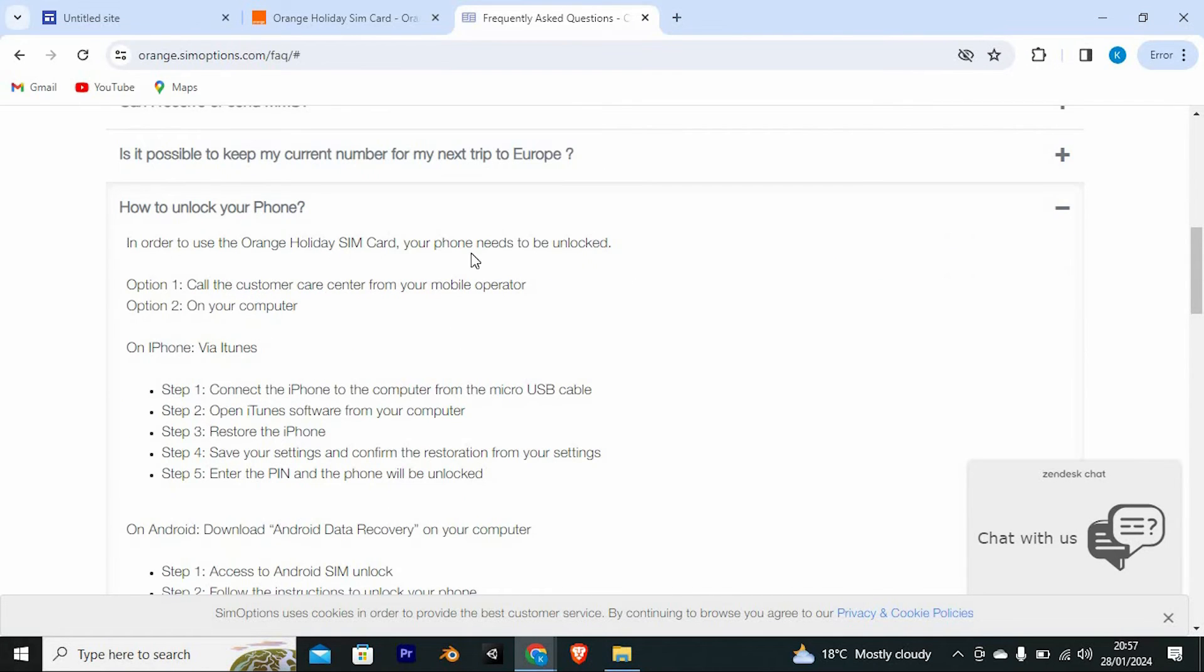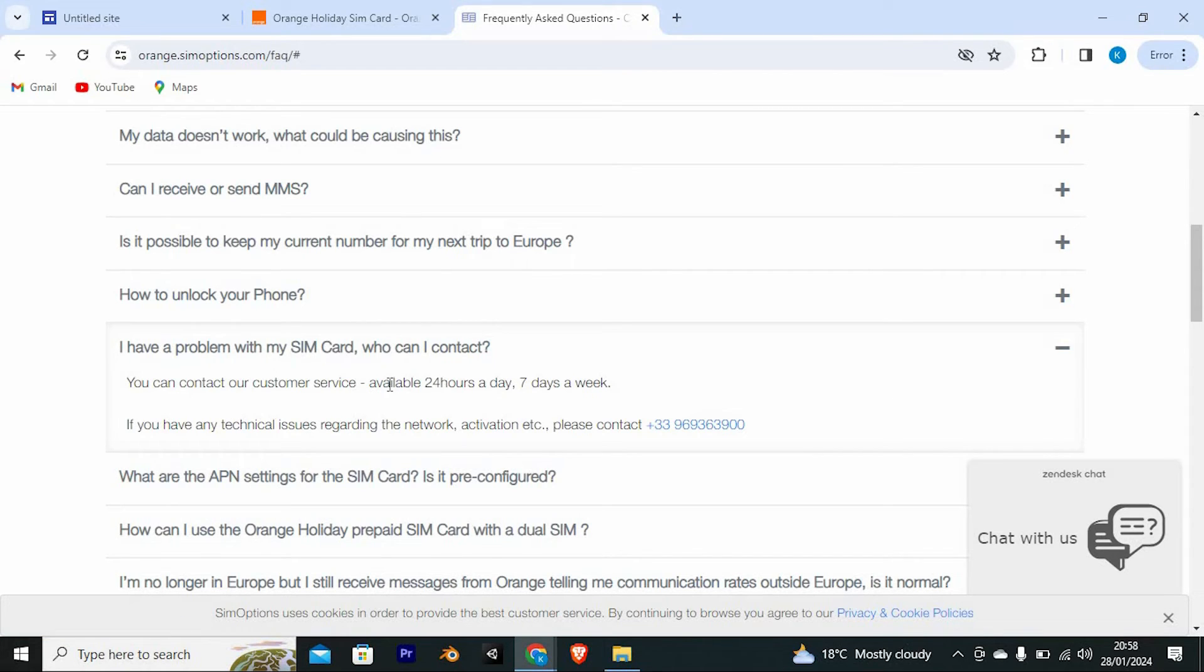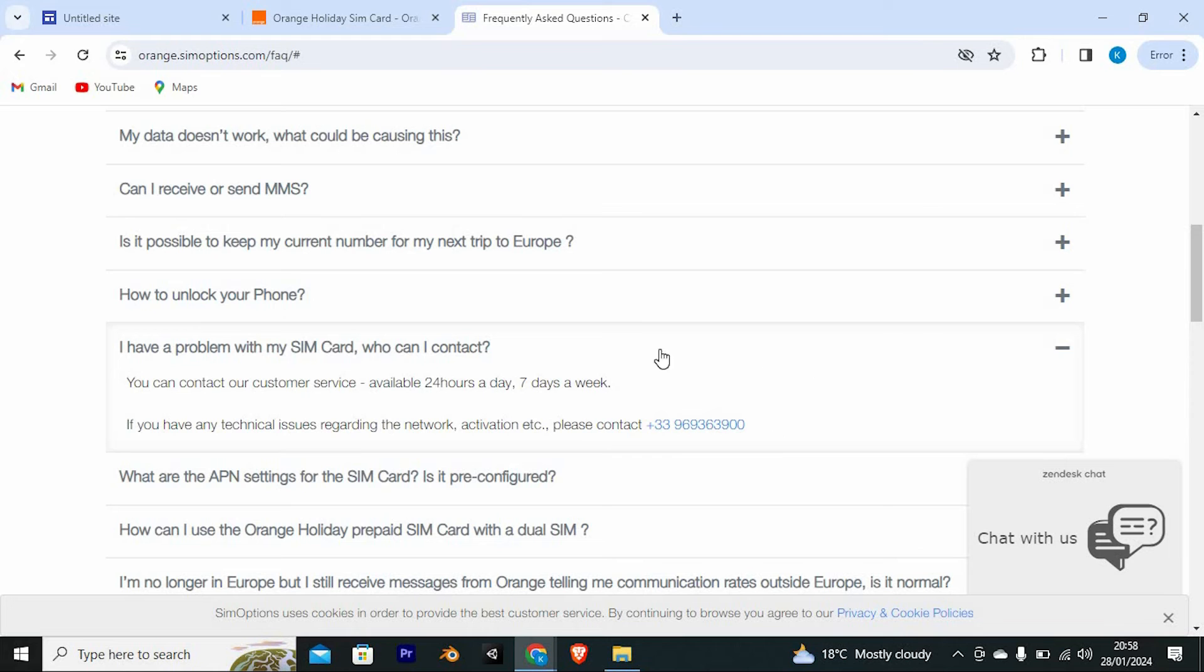To unlock it, call the customer care center from your mobile operator or use your computer. In case of any issues, you can contact our customer service, which is available 24 hours a day, 7 days a week. If you have any technical issues regarding the network, activation, etc., please contact +33-969363900.